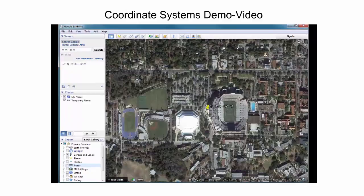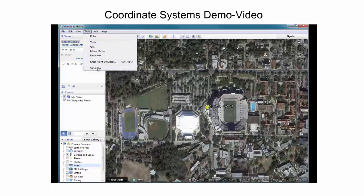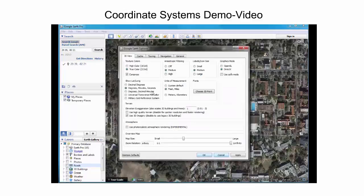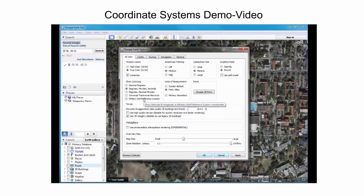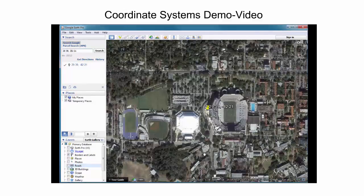As can be seen, the same location as before is identified in Google Earth. The options menu allows the user to select from different coordinate systems for coordinate readout. One option is to change the readout format to decimal degrees.